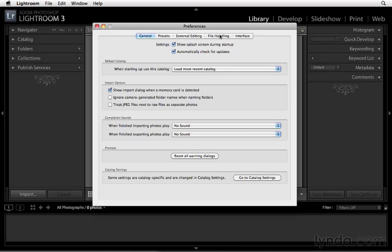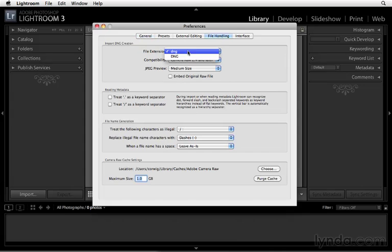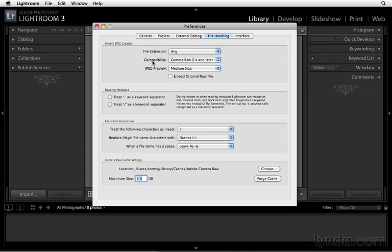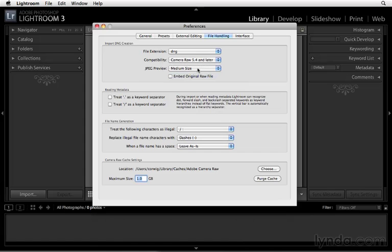The next thing I want to highlight is File Handling. If you're going to convert your files to DNG, you can choose your extension, capital or lowercase. You can choose compatibility with Camera Raw—typically you want the most recent version of Camera Raw—and then your JPEG preview. That medium-sized preview will be fine.